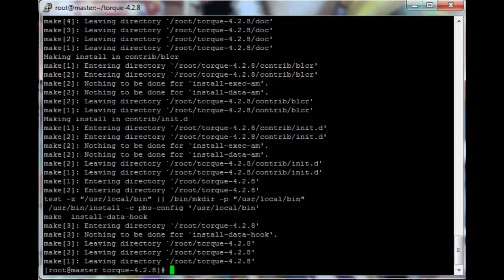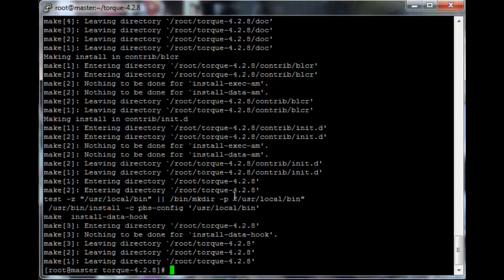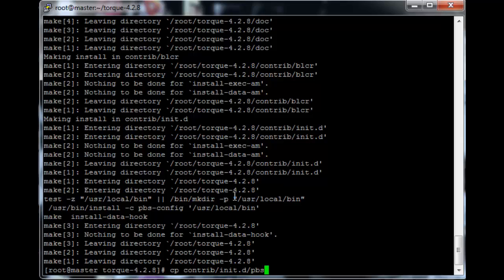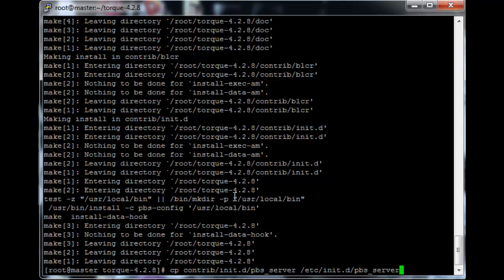Okay, so make install is done. Now that it's done making, we just need to copy the service files over to the machine's local files. So cp contrib/init.d/pbs_server to /etc/init.d/pbs_server.